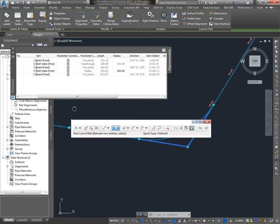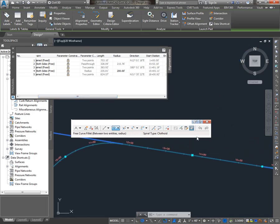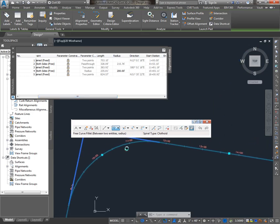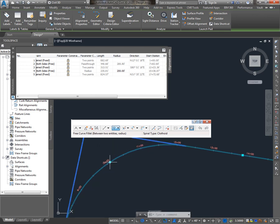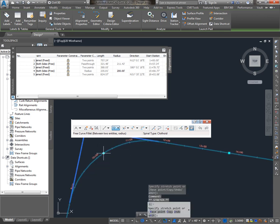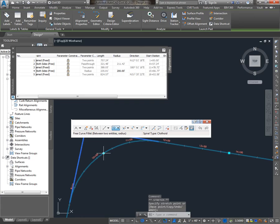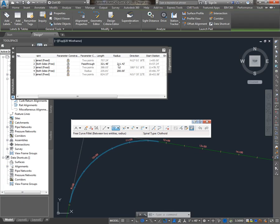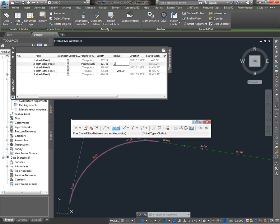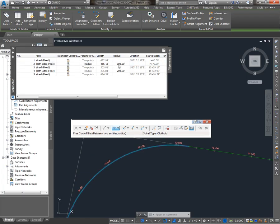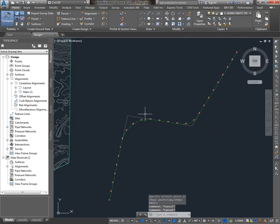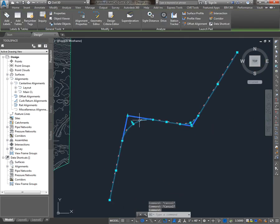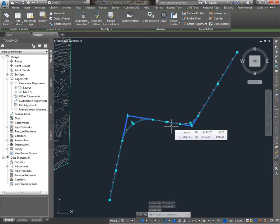Now, the first curve that I put in, I put in with a through point, and the grips will allow me to modify that through point. But let's say I decided I wanted to control it via radius. In this panorama window, I can unlock that curve and then control it via radius. And in fact, the entire alignment can be controlled and modified via grips, and the program will work to maintain the tangency that was created with the alignment.